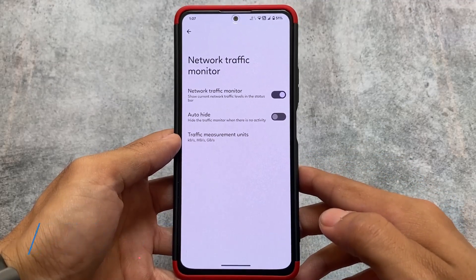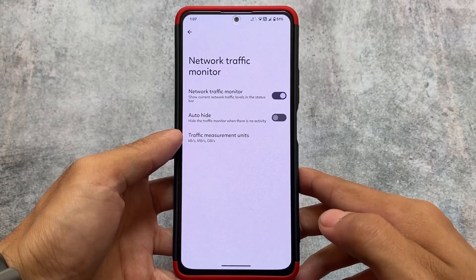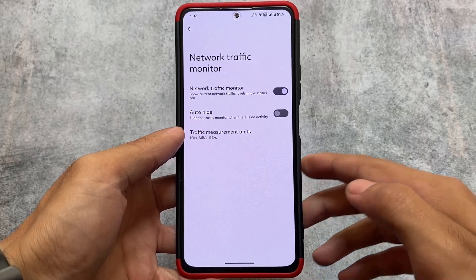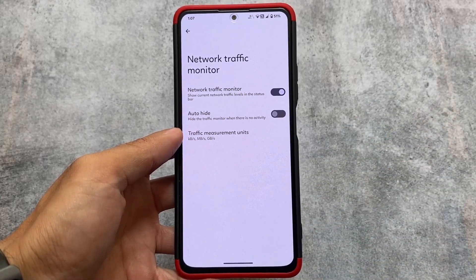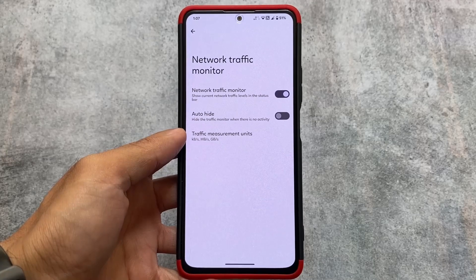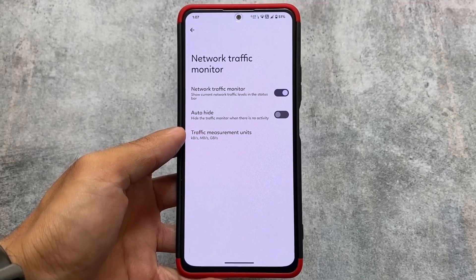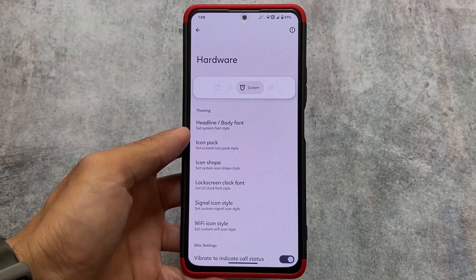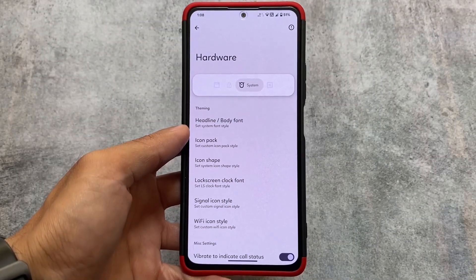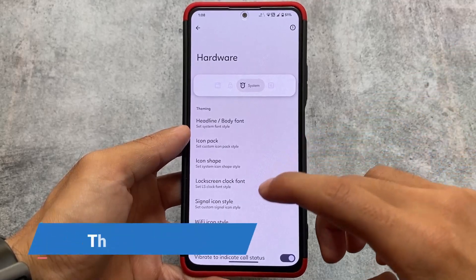Network traffic monitor is also pre-installed and already included, although I always prefer to use the third-party app called Internet Speed Meter Lite. That works perfectly fine for me as well for data usage monitoring, but the network traffic monitor is already built in here.